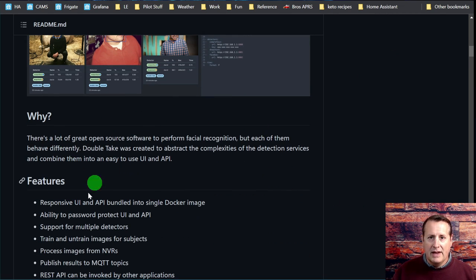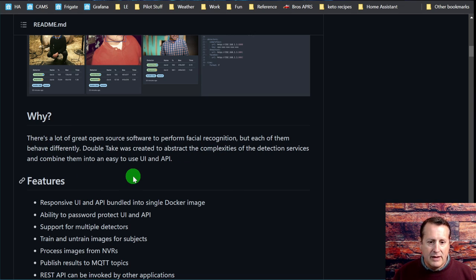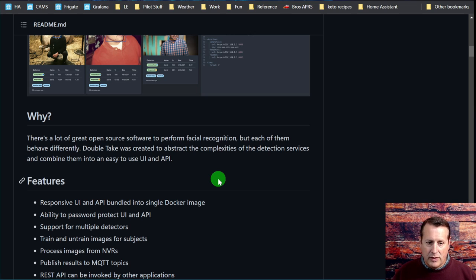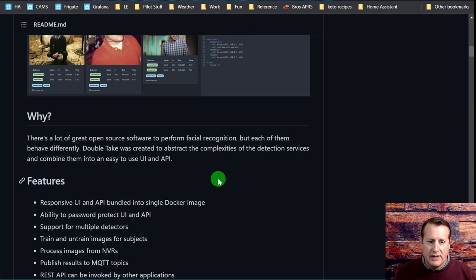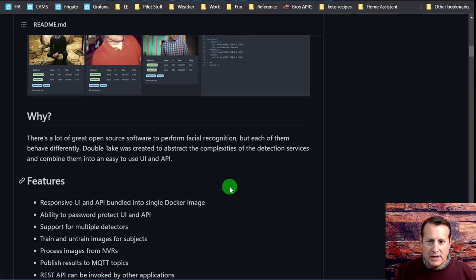The question is, why would you do this? There's a lot of great software to perform facial recognition, but they all behave differently. DoubleTake was created to take the complexities of those and combine them into an easy to use UI. Basically DoubleTake is a UI for detection services.